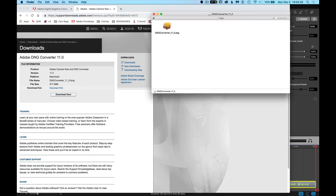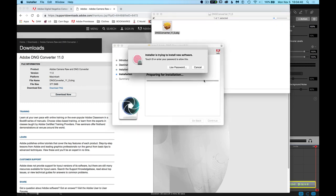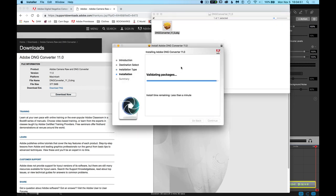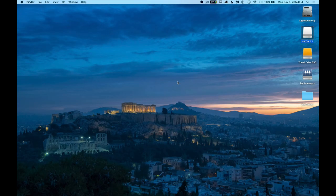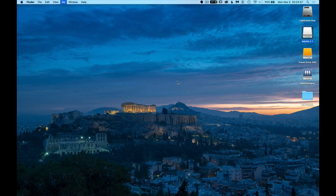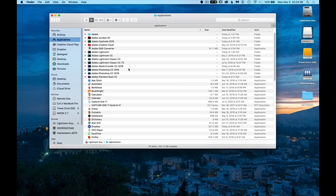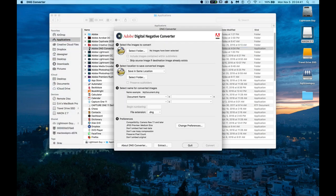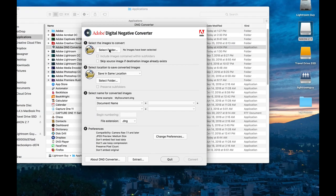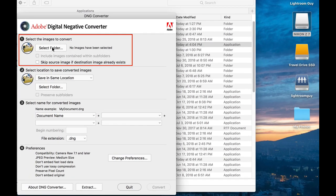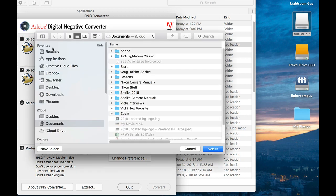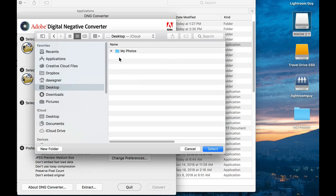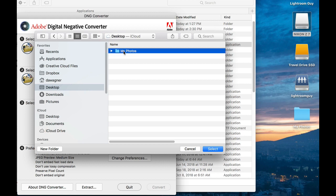Install and open the Adobe DNG Converter, which will be located in your Applications folder. And number one in the Adobe DNG Converter is to select the images to convert. This will be the folder that has the images on your desktop from your memory card.